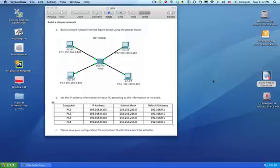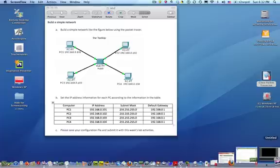Hello everyone. The assignment for this week is to create a simple network like the figure you see on the screen using Cisco Packet Tracer software. We're going to go through the steps.